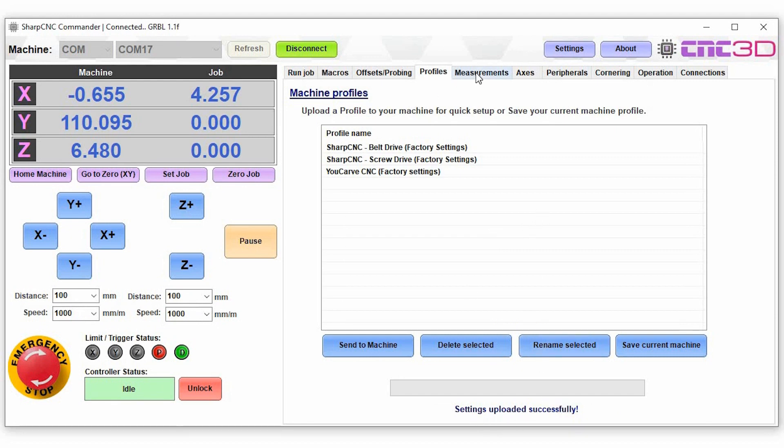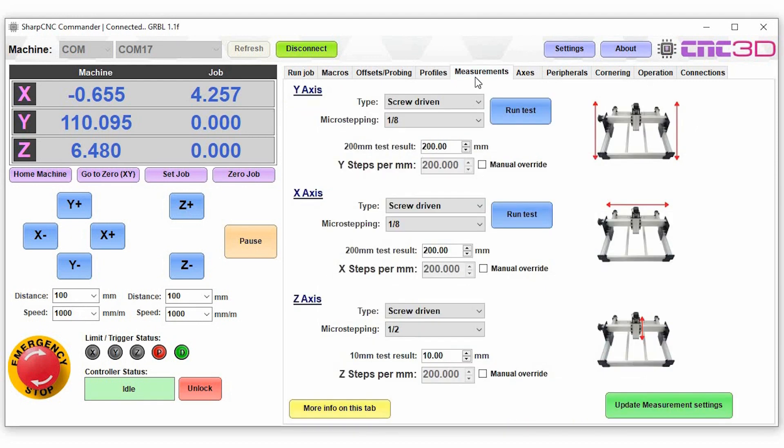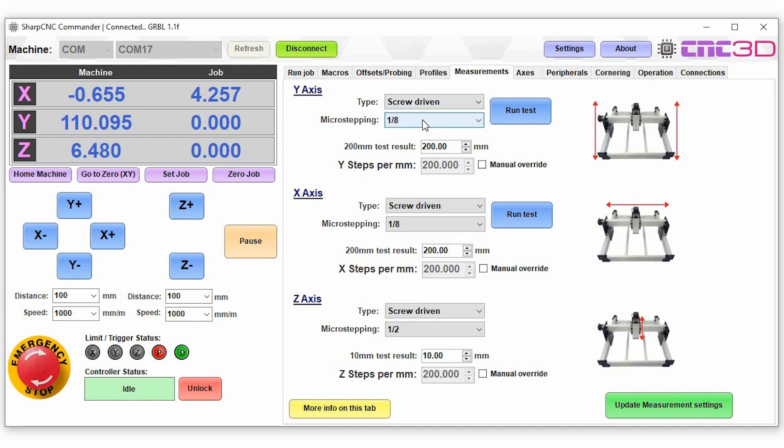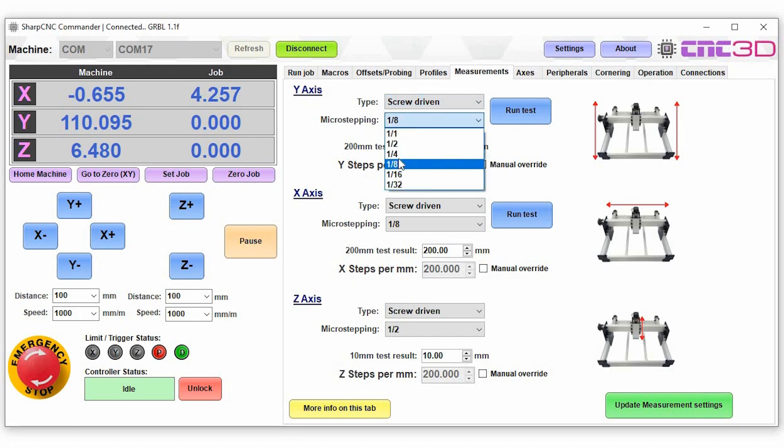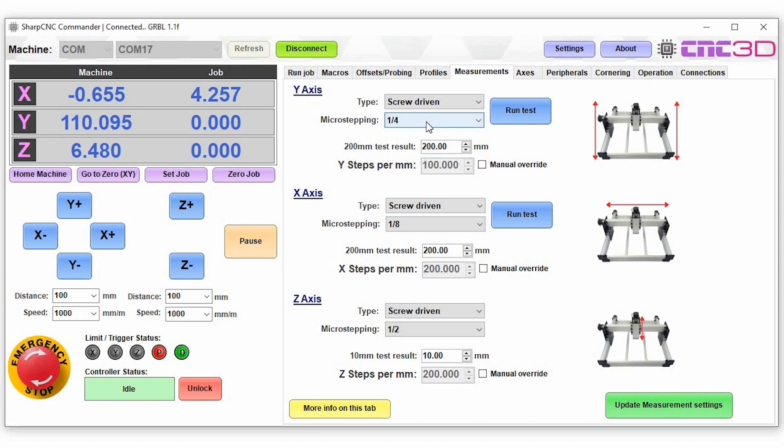Now we'll have a look at the measurements tab. So in here you can choose to set up your axes and to get your measurements right. Now there's a couple of ways that you can choose to do this. We've actually set this up to suit a standard Sharp CNC kit or a work B CNC kit, so you can basically choose that it's a screw driven machine, what your micro stepping is, and it will automatically adjust your steps per millimeter based on the factory settings. You can of course choose to modify this at any point by choosing the manual override option and say setting this to 99.8 instead of 100.